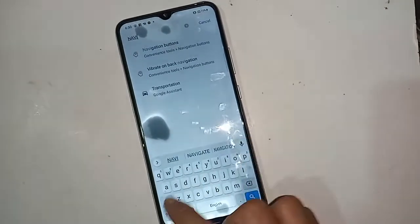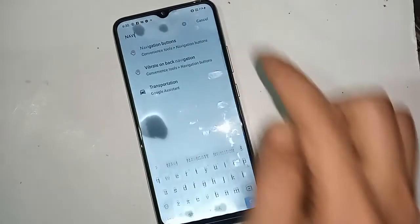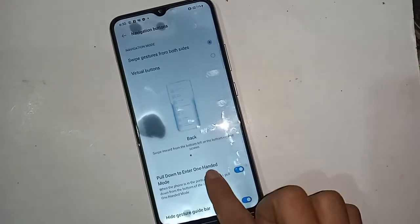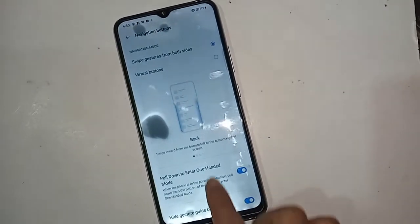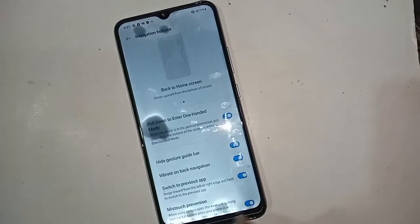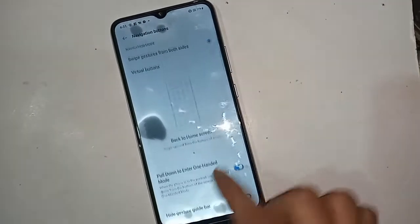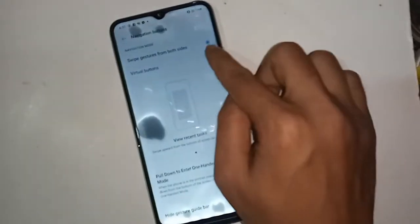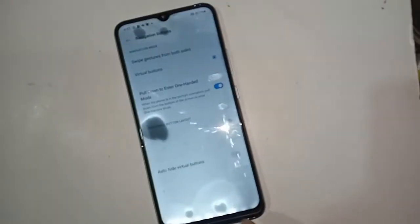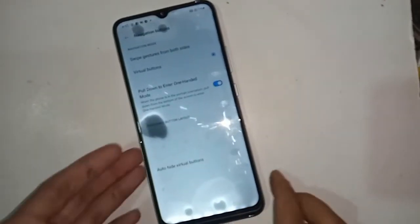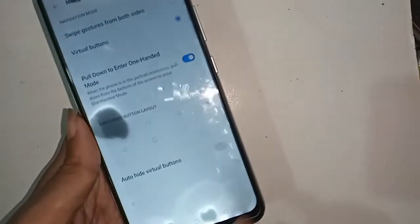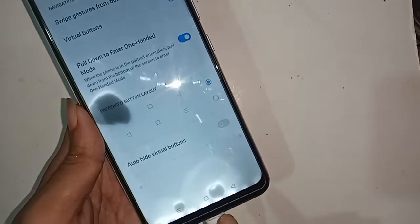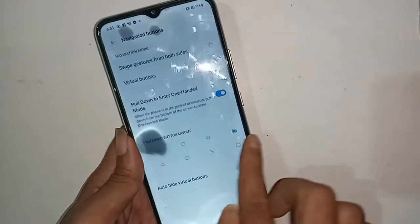If you want to hide your back button and three scroll buttons, that option is available. If you want to show the back button, recent button, and home scroll button, just turn on the virtual buttons option.